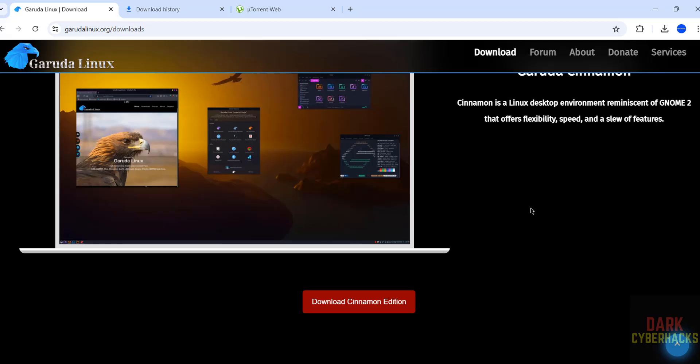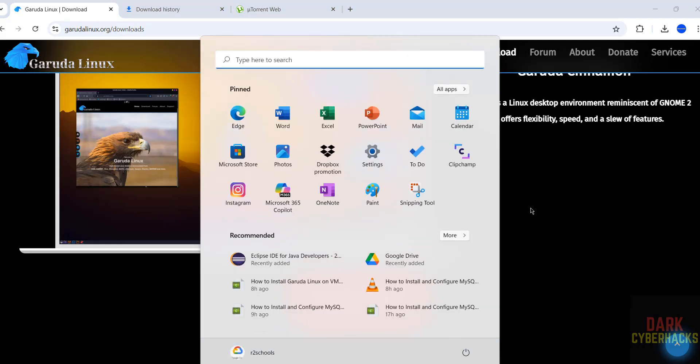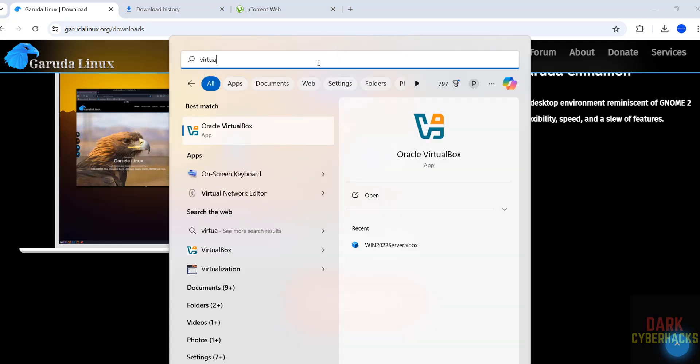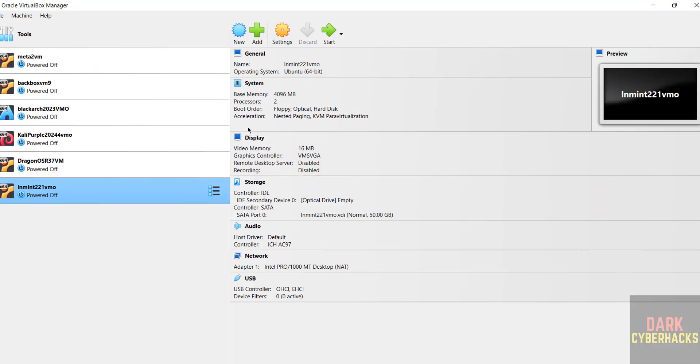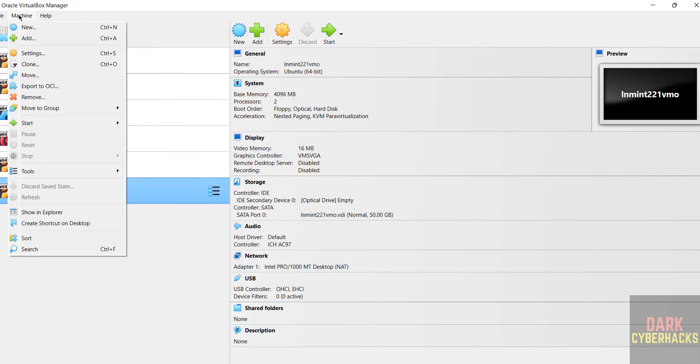If you want to install VirtualBox on your machine, there is a link in the video description. You can go through it and install it. Search for VirtualBox. Now click on new or machine and select new, both are same, to create new virtual machine for Garuda Linux.